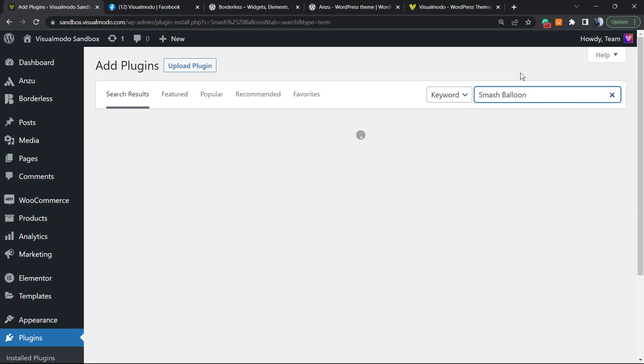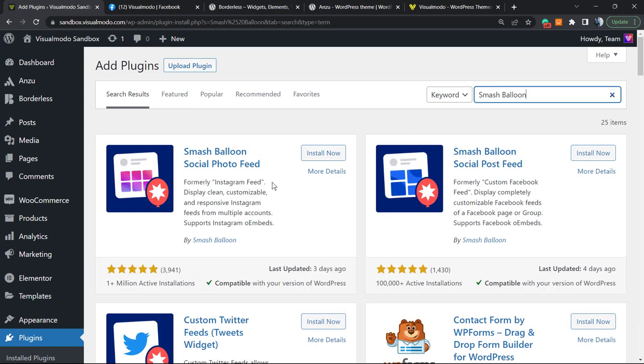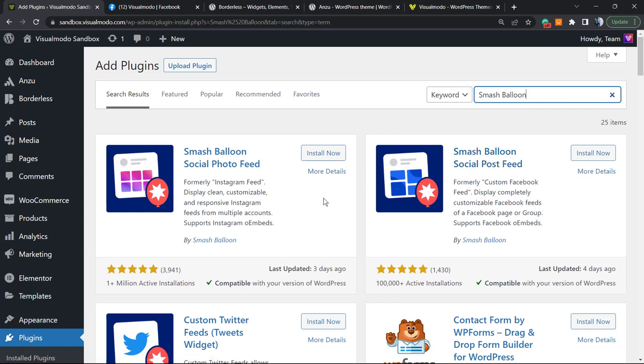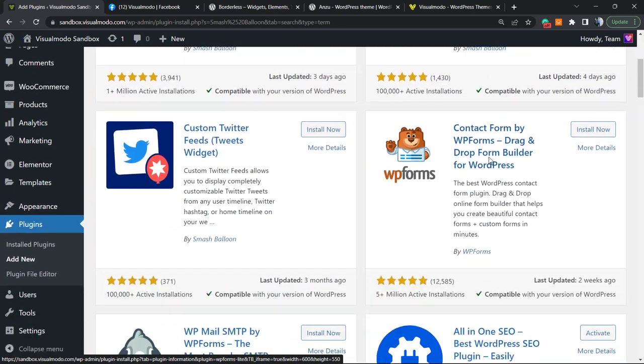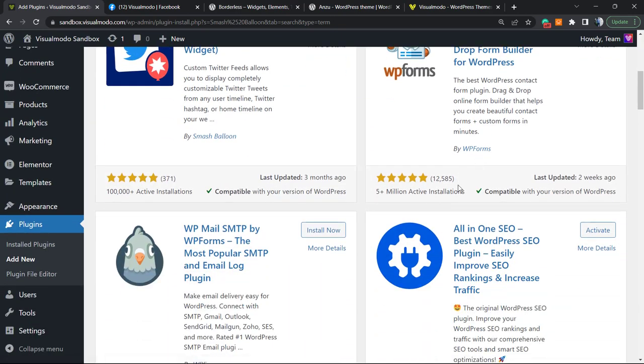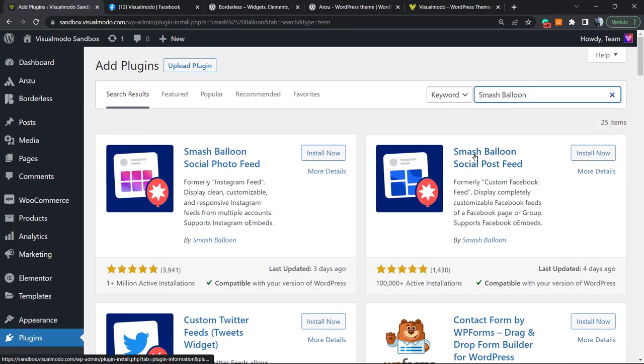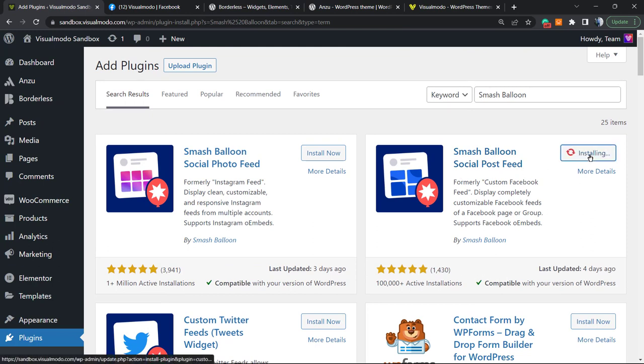Click on it and type Smash Balloon. They have a couple of plugins, but we are looking for this one right here: Smash Balloon Social Post Feed. Click on Install Now.